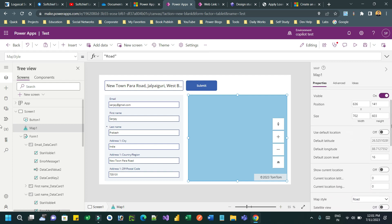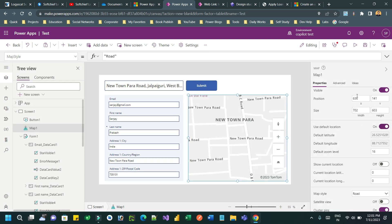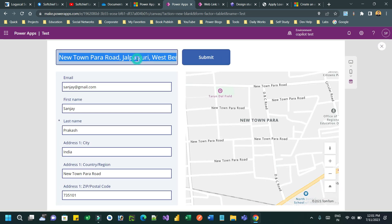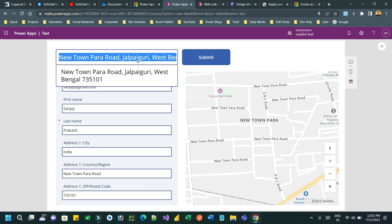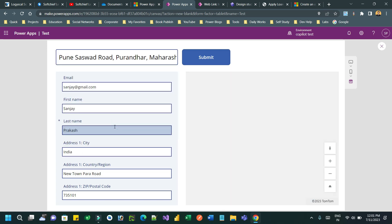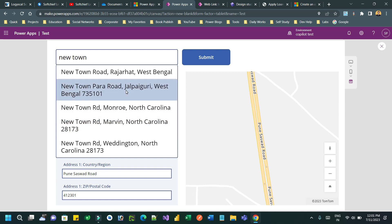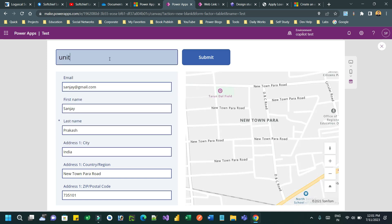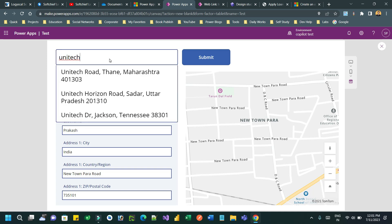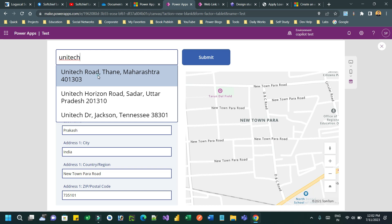In the map properties, set 'Use Default Location' to on, otherwise it will not work. Then associate the latitude and longitude properties with collection dot latitude and collection dot longitude. Let me search Pune — now you see the map is also populating Pune, Saswad Road. Searching another address also automatically populates in the form fields plus on the map. I hope you understand how it works. You can use your canvas app to display map control and bind it with the address input box. Thank you for watching!